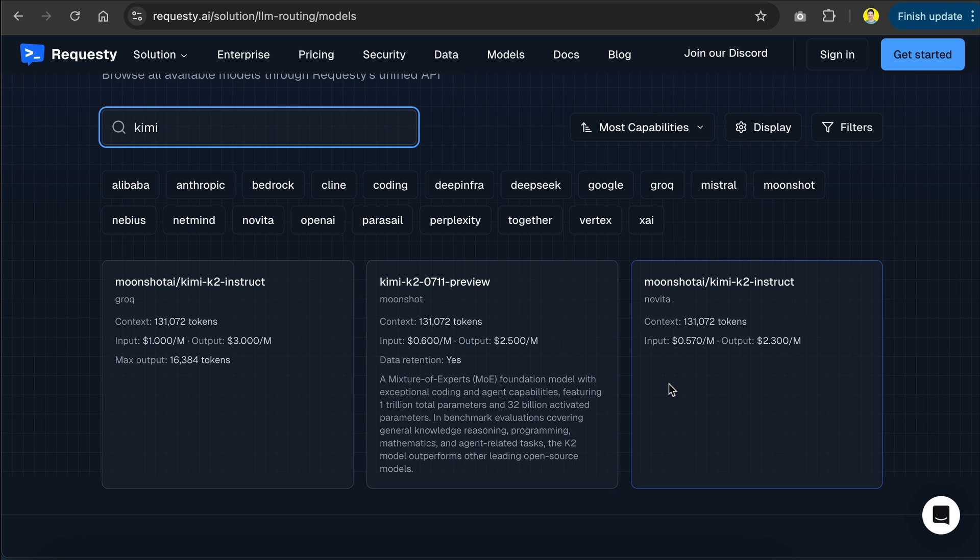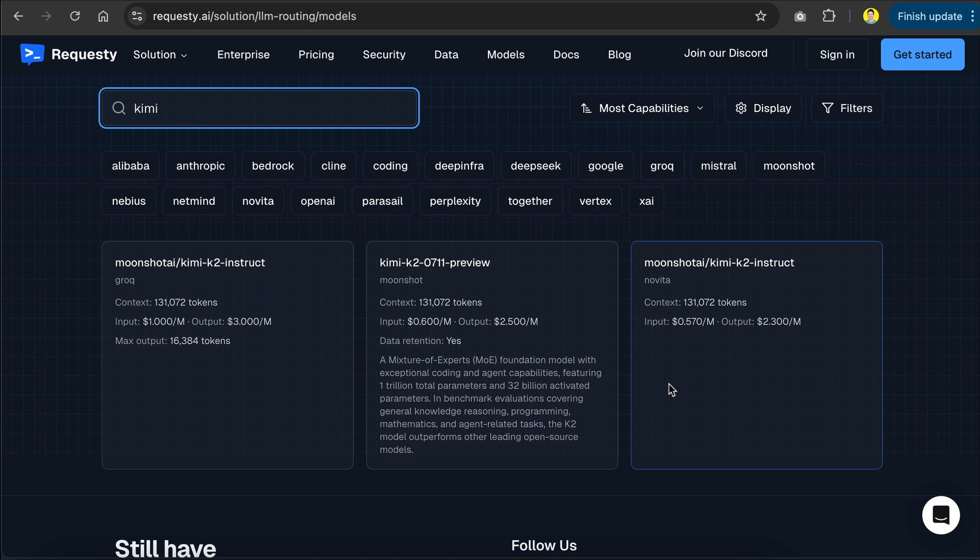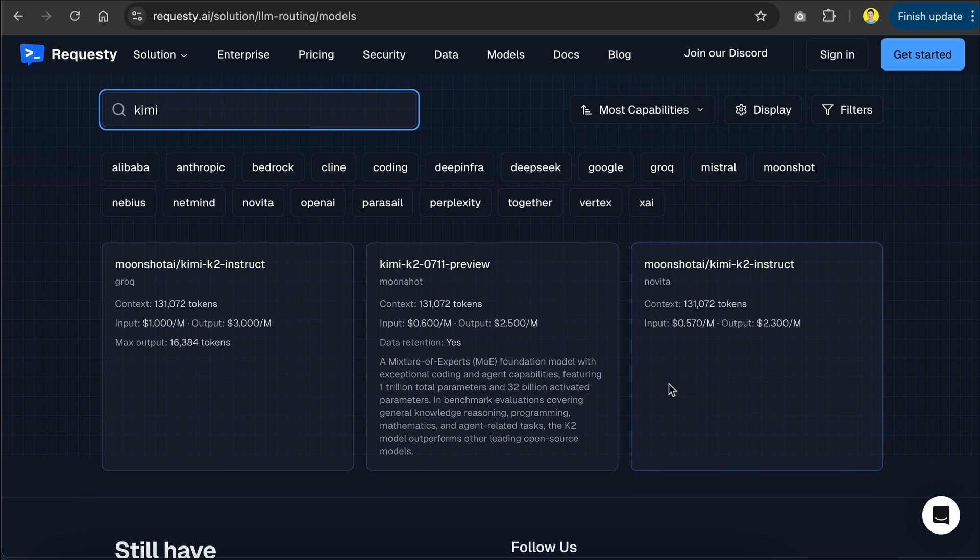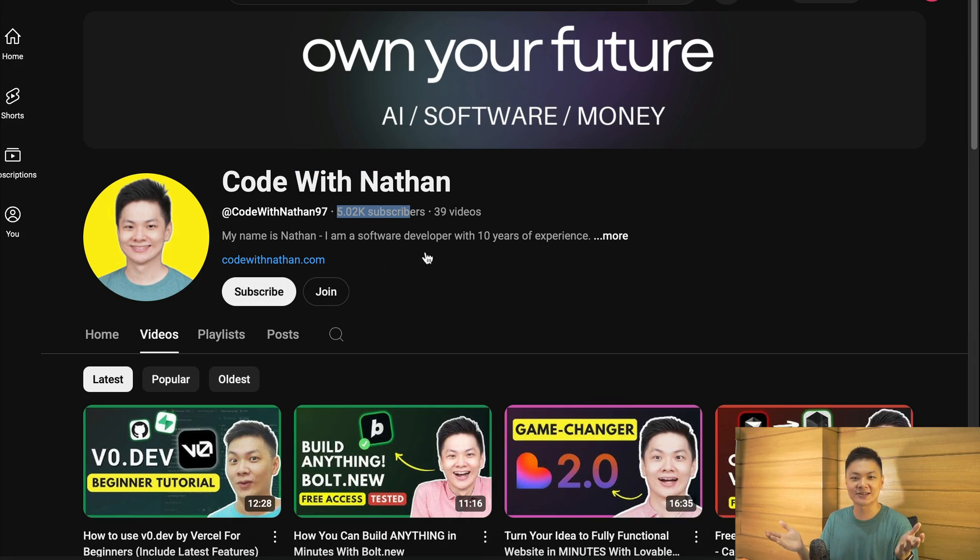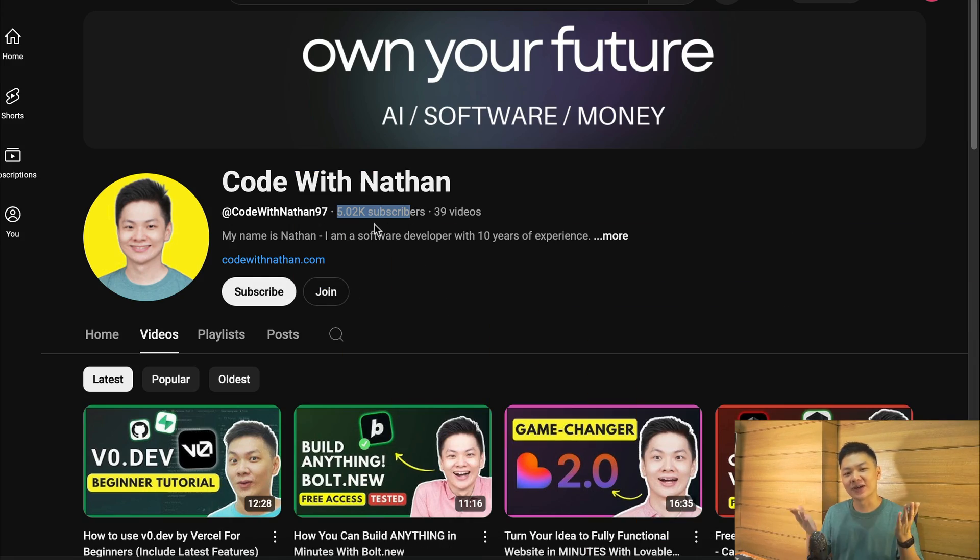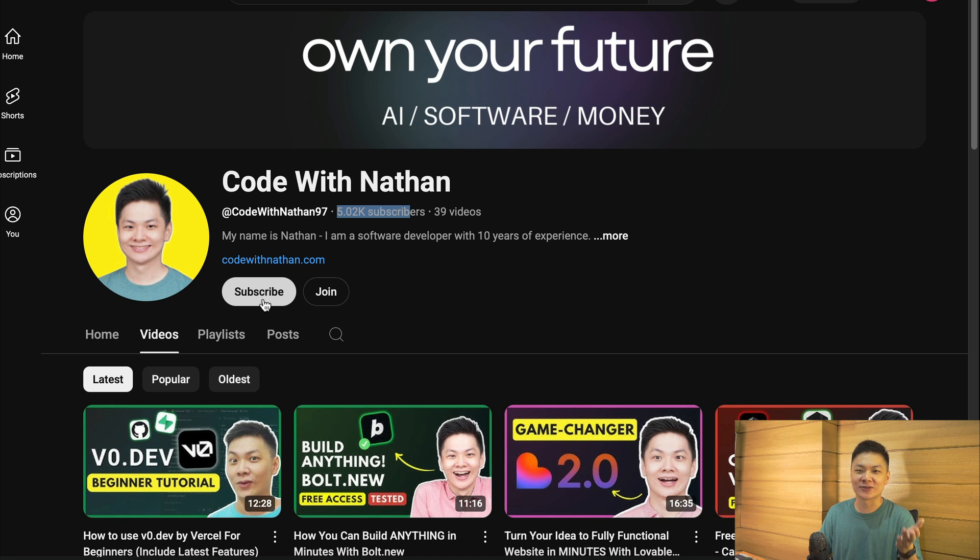Next, let me show you how to set up Kimi K2 in AI coding tools such as Client, Rootcode, and Kilocode. Now, before we get into the exciting part, please don't forget to subscribe to my YouTube channel. Just click on the subscribe button down below, and please help me reach 100,000 subscribers by the end of this year, as it will mean a lot to me, making me feel more excited to create useful videos just like this one.